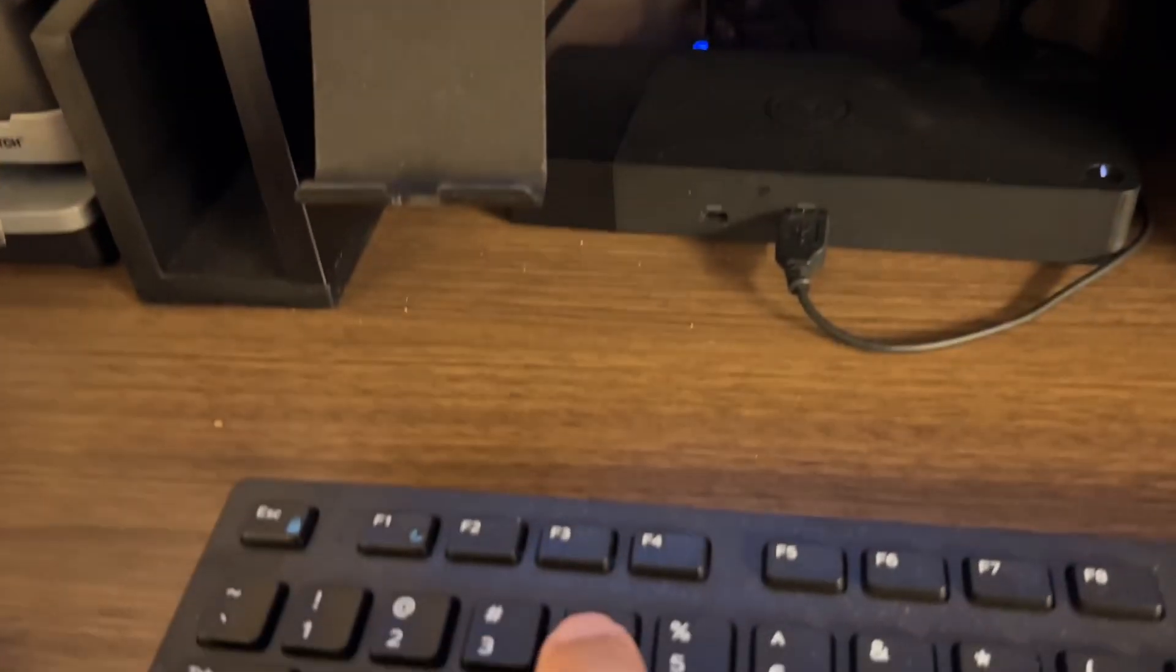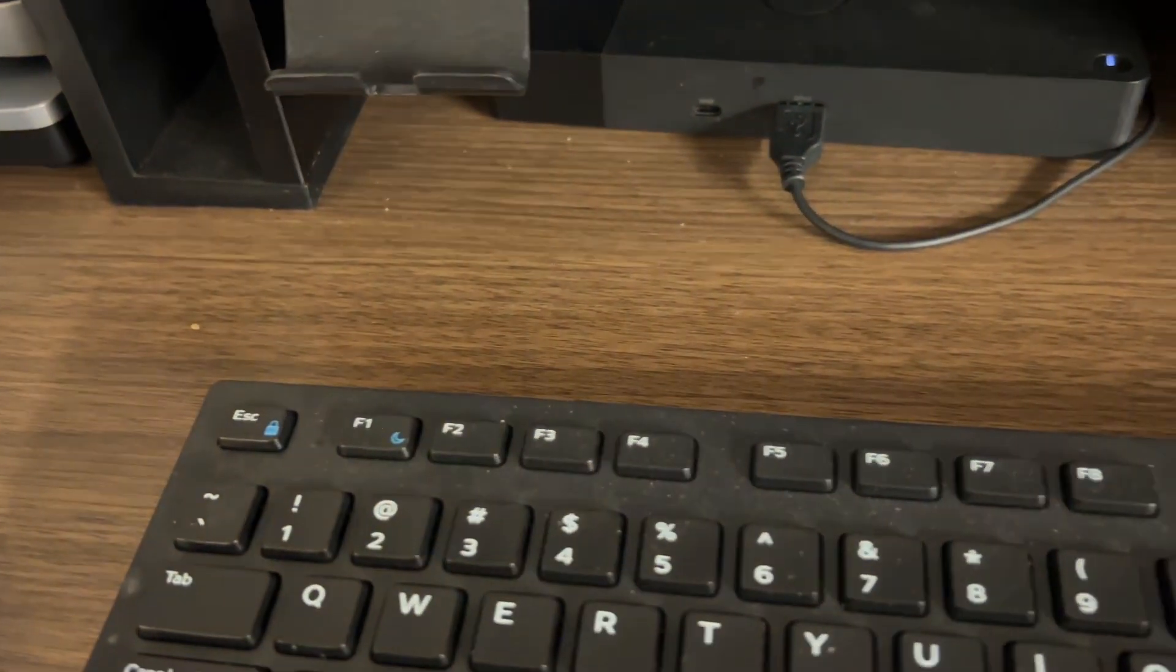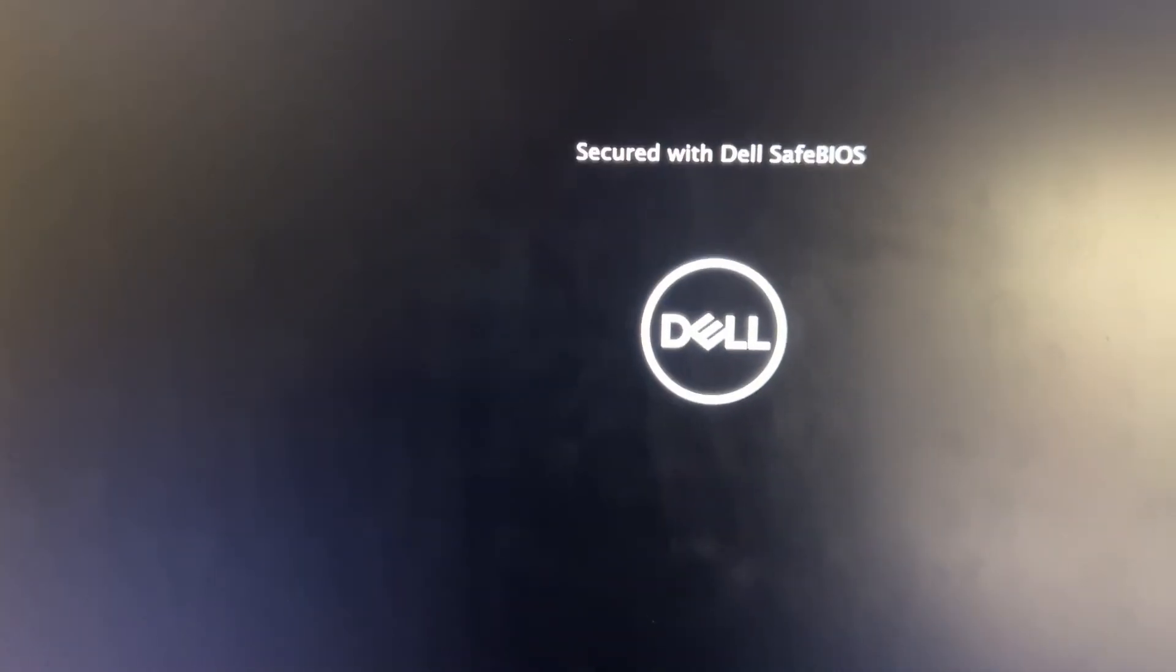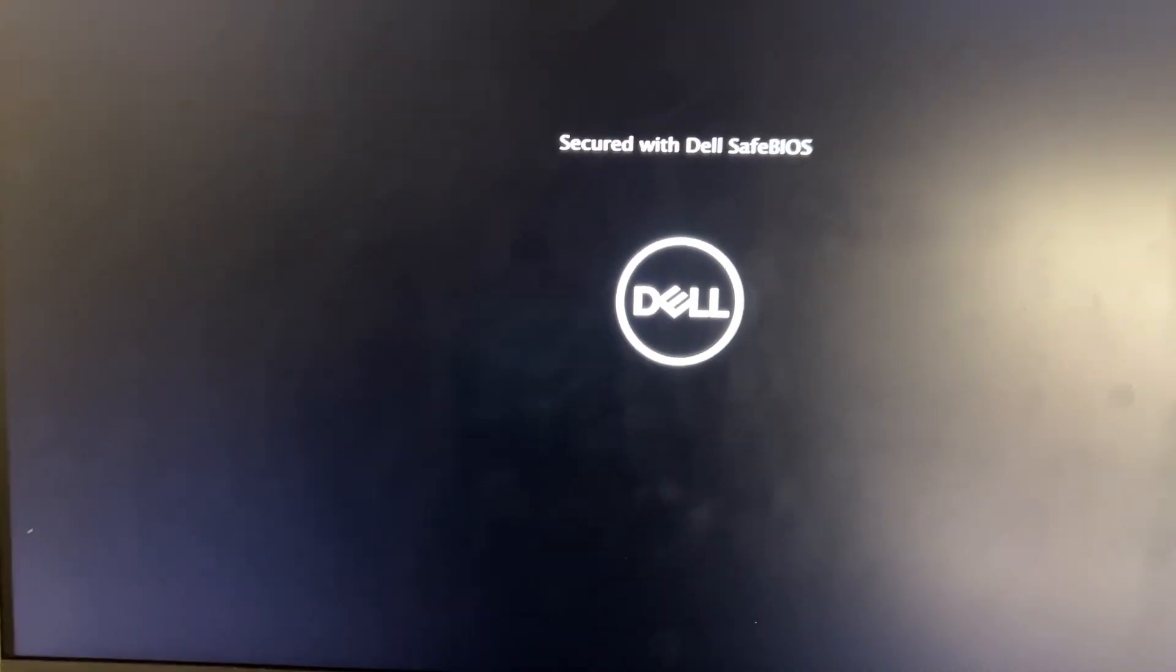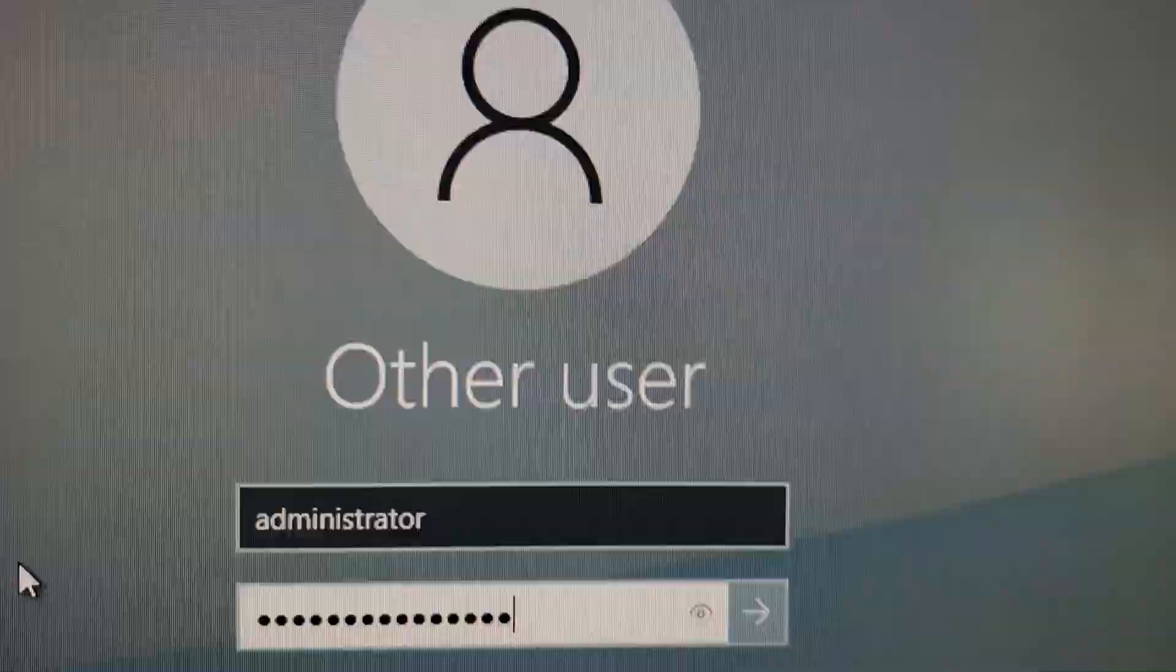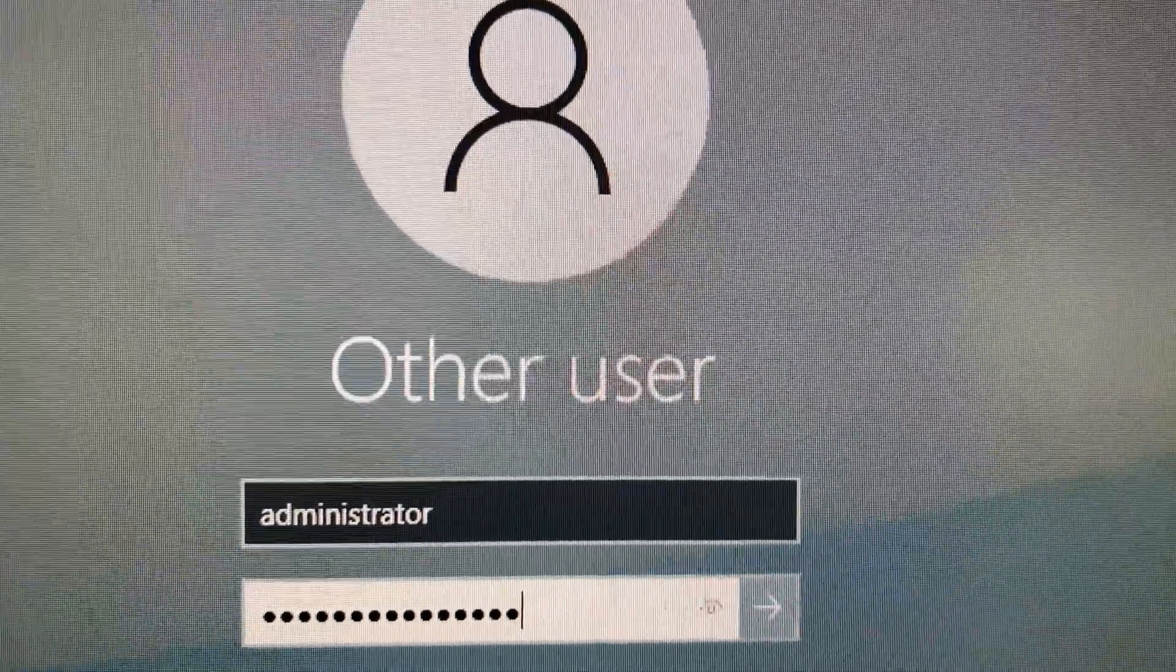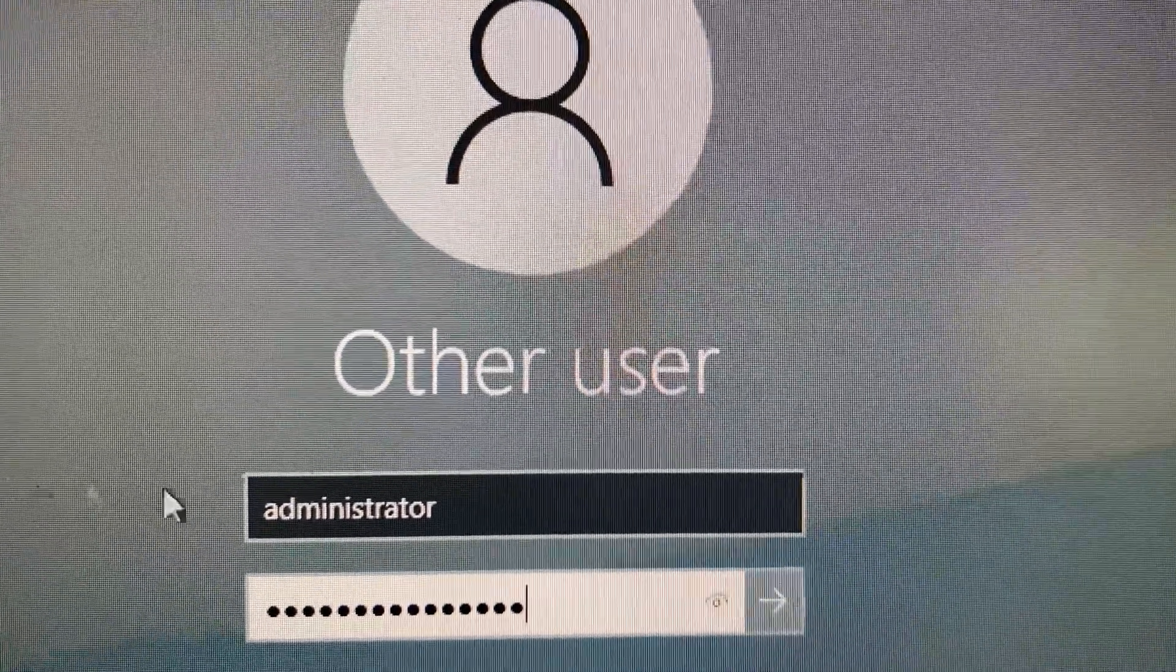After reboot, you're going to have all those options available. Tap on 4 on the keyboard and the computer's going to load into Safe Mode.